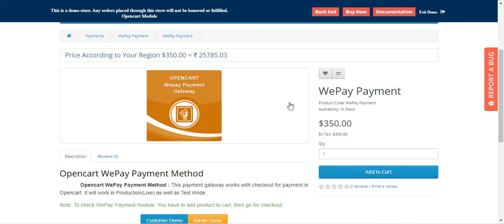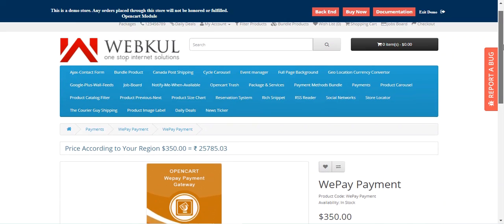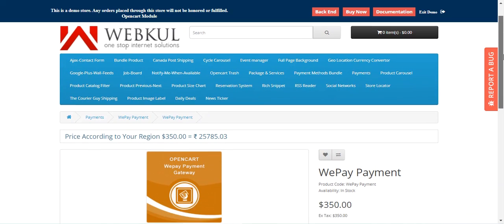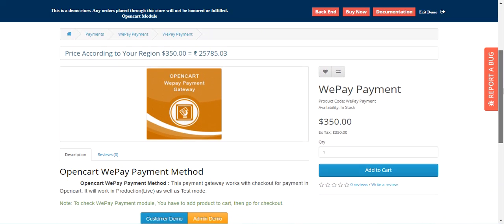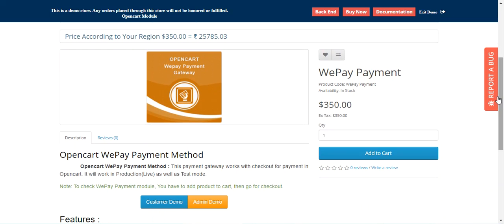I'll be showing you the workflow today at the storefront. Right now I'm on one of the products — that's the WePay payment product I've created for $350 — and I'll be making a checkout with the WePay payment.